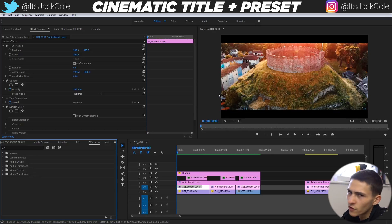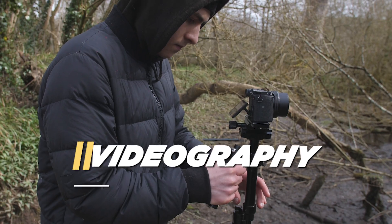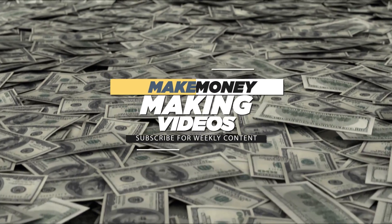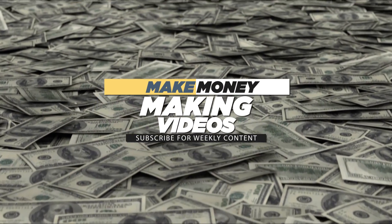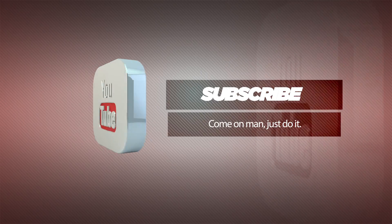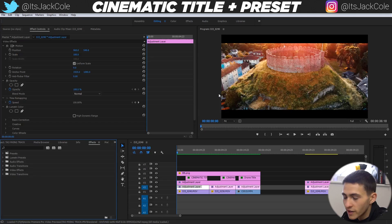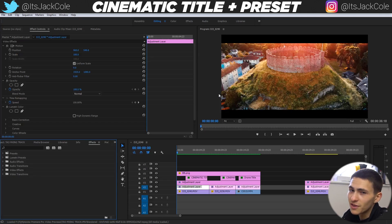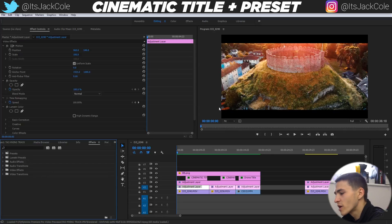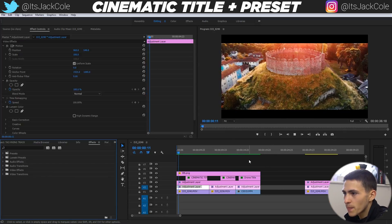If you're interested in video editing, video production of any sort, or how to make money making videos, be sure to subscribe — that's literally all I do on my channel. It's the entire theme my channel is based around. Without further ado, let's get into the video.